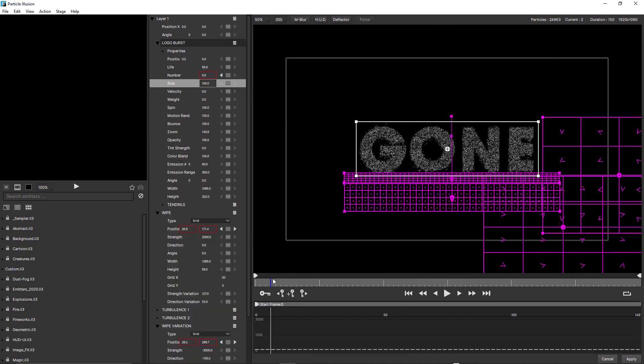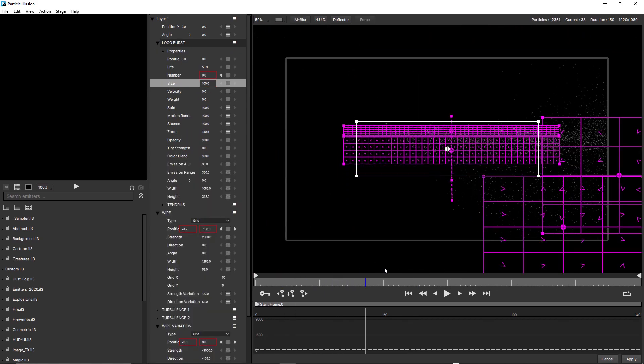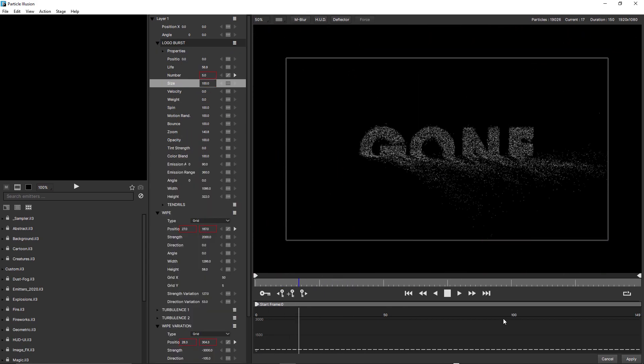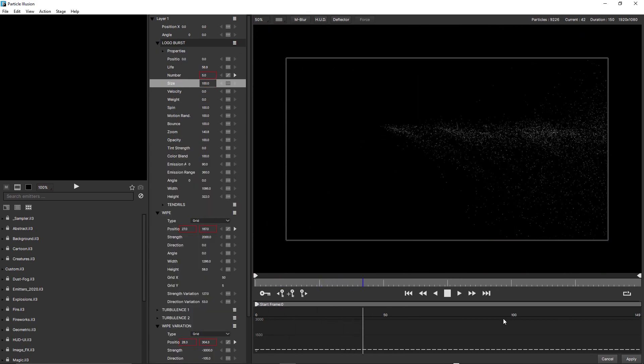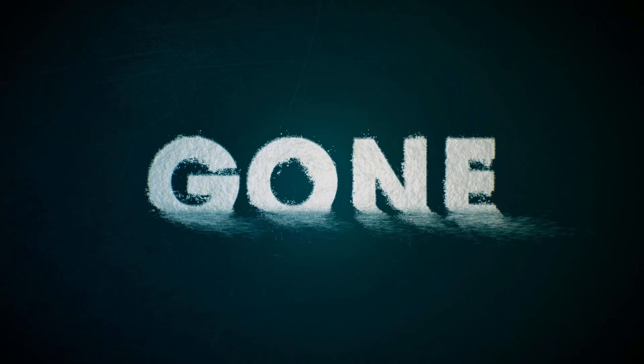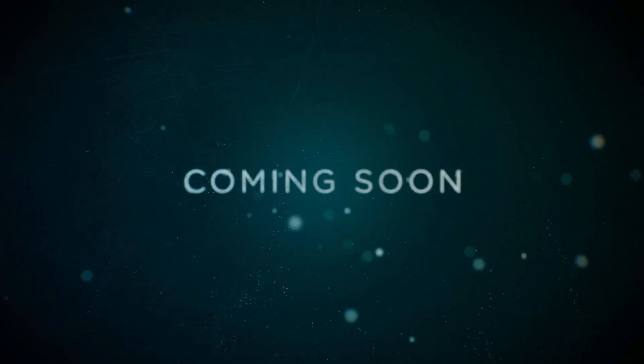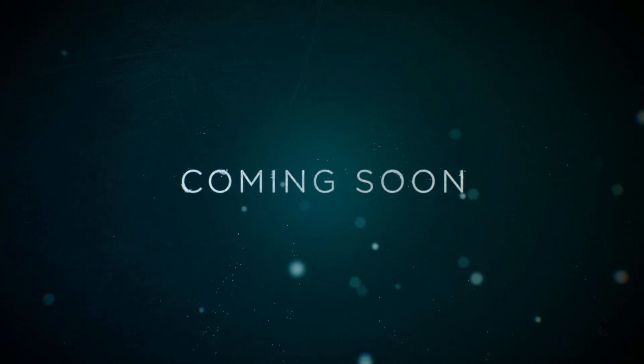And by adding multiple forces, you can create realistic simulations like this one, where I've animated the force through the text to make it appear as if it's being blown away like dust.